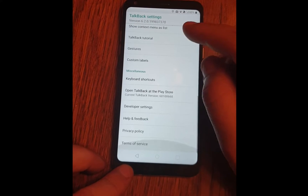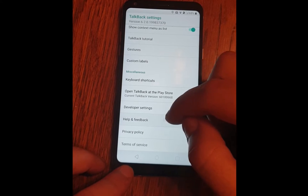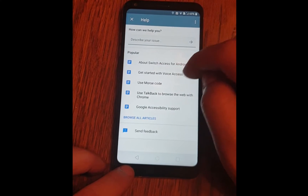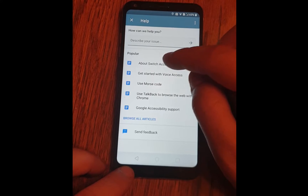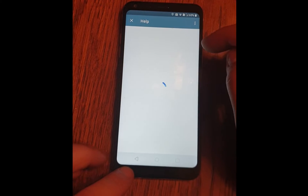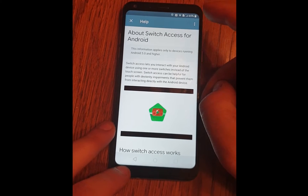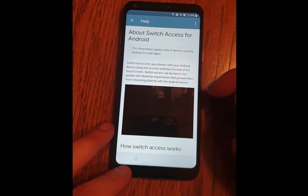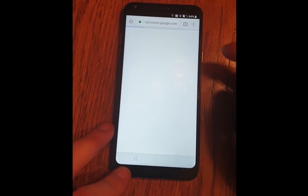Now scroll down to Help and Feedback. Open the first video about Switch Access. Open the video and click on the little clock in the top right corner.